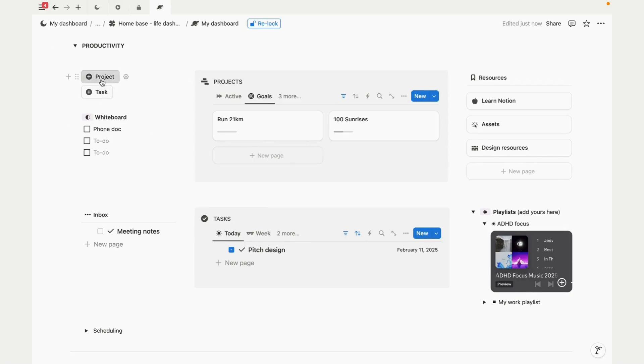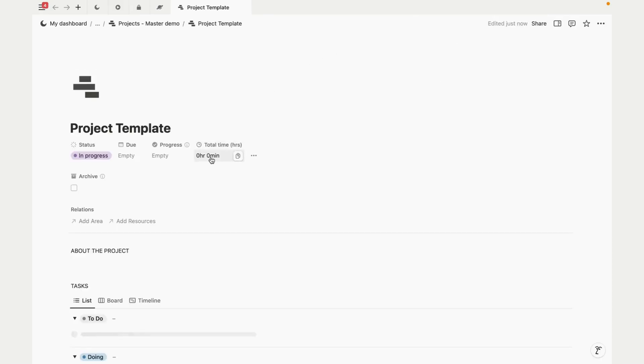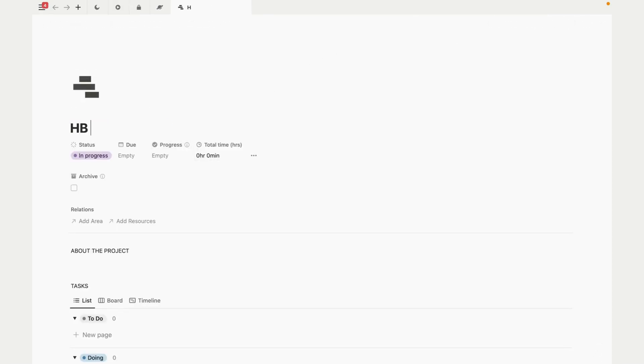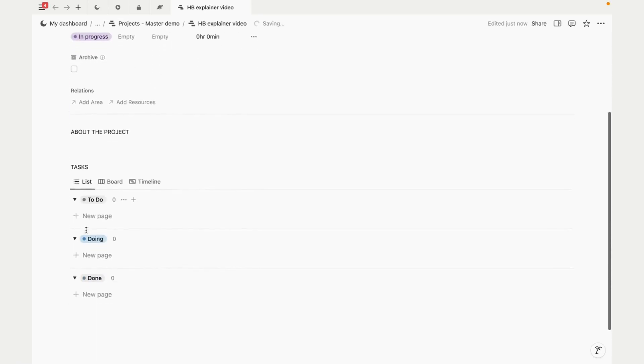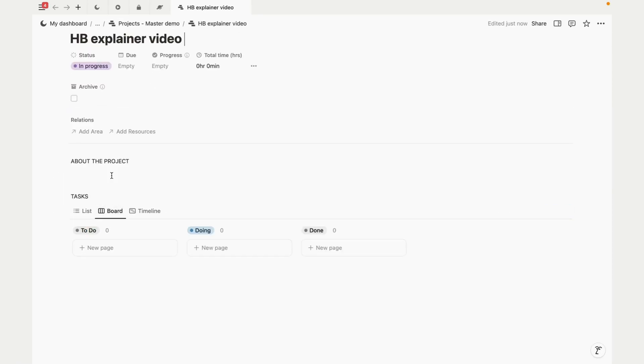To show you how to use tasks, let's go ahead and create a project, and let's do an explainer video.